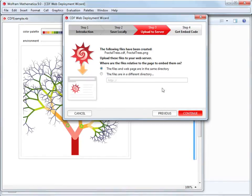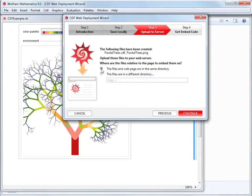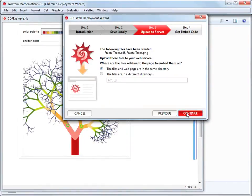Because our CDF and webpage files are in the same directory, we need to choose the first option. If you prefer to keep the files in different directories on your server, you'll need to provide the full URL for the location of the CDF file and paste it in the box. In this case, we'll go with our first choice. Click Continue to proceed to step four.